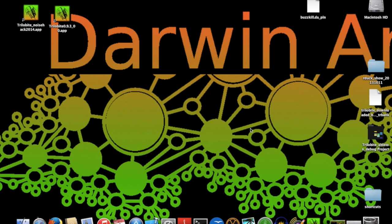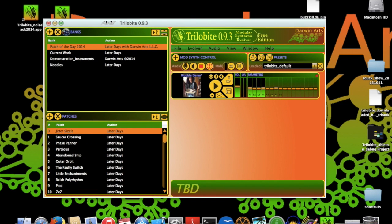I'll be using the standalone version of Trilobyte running on OSX for this demo, but everything I show you is perfectly valid for the Windows and plugin versions as well.